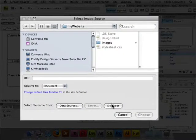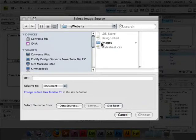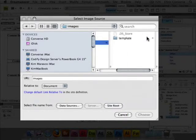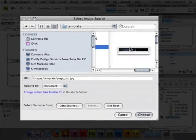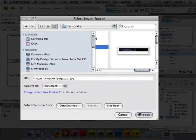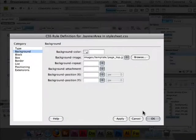We're going to go to our site root, images, template, and we're going to choose page top. And then click choose.